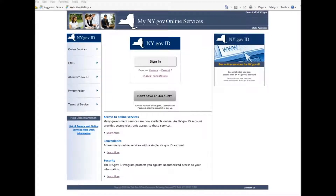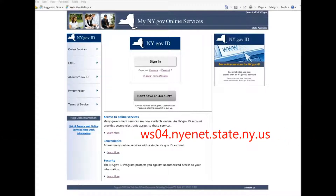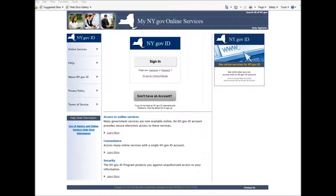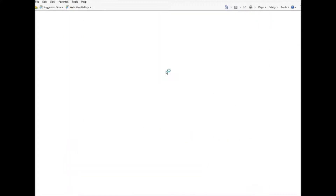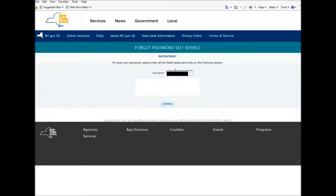Now if resetting your password by using your shared secret questions doesn't work, you can then go back to the home page, which is ws04.nyenet.state.ny.us, and again press Forgot Your Password. Then you enter in your username, do the I am not a robot, and press Continue.